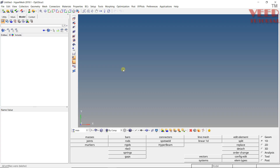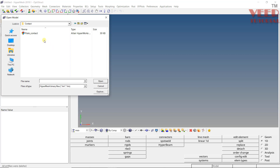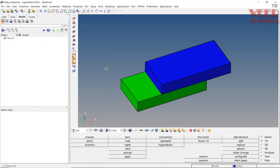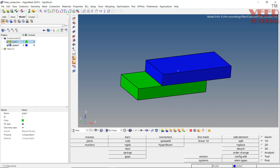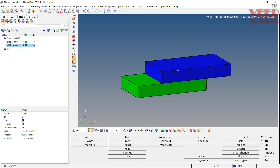Let's go to HyperMesh. I will open up a file — in the contact folder, I will open the file called plate contact. In this file, you can see we have two plates that are in contact: plate 1 is the green one and plate 2 is the blue color. We need to create contact between them. First thing is, we can only create the contact for the mesh, not the surface. Right now these bodies only have the surface — we don't have any mesh here.